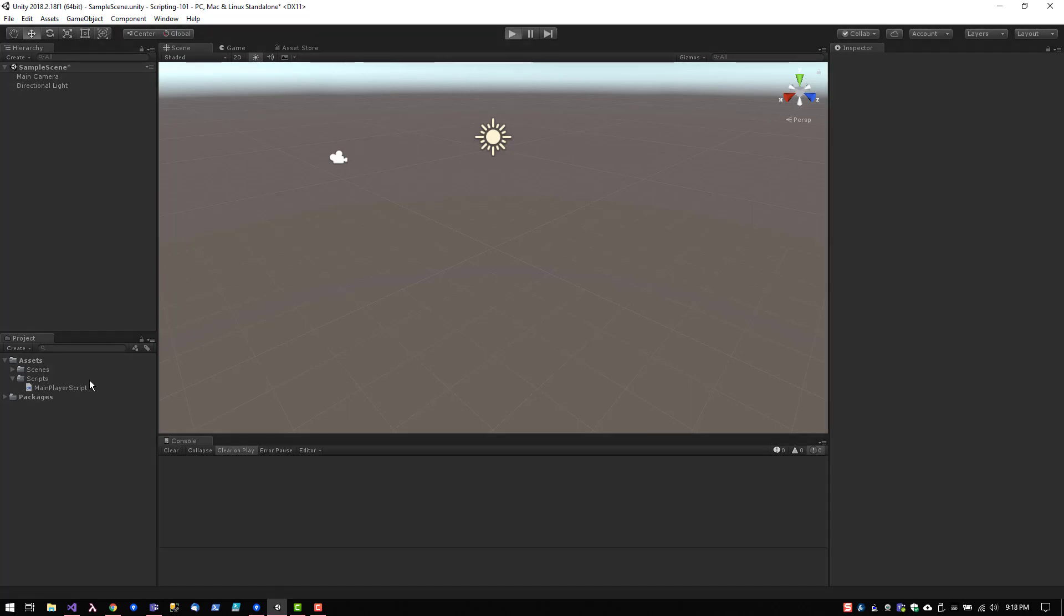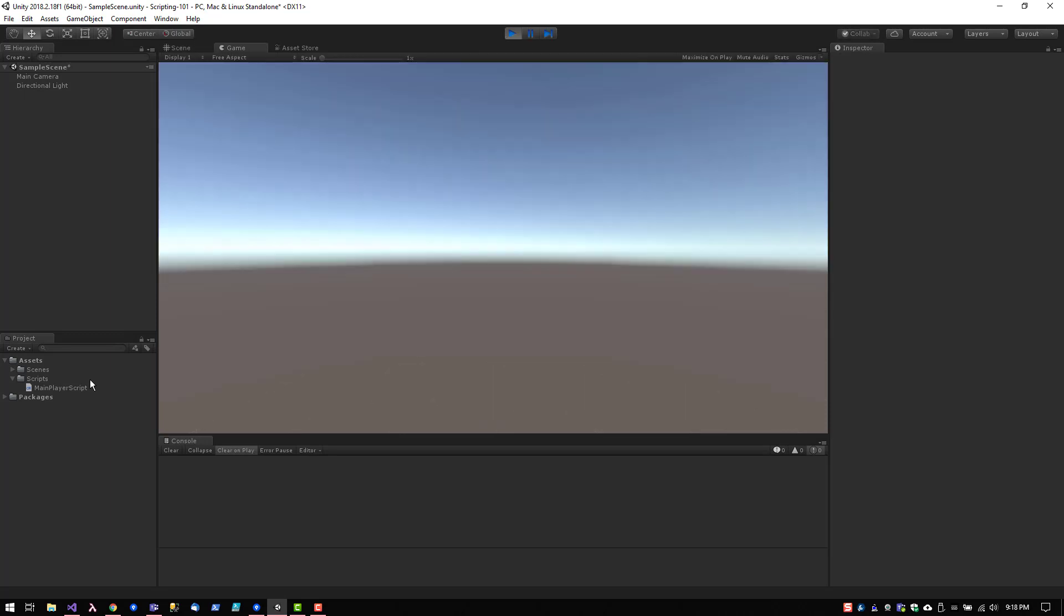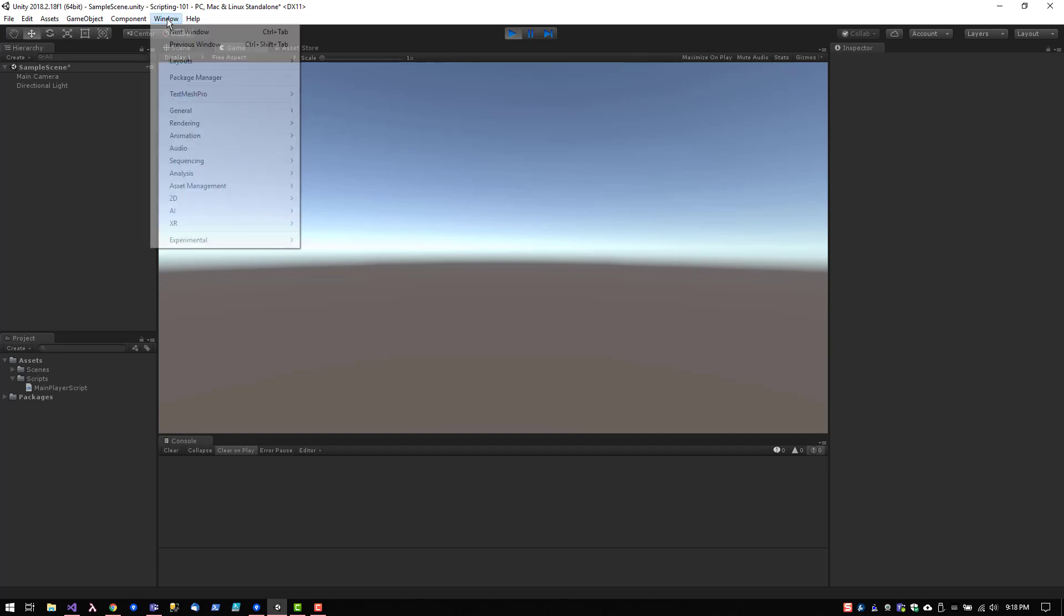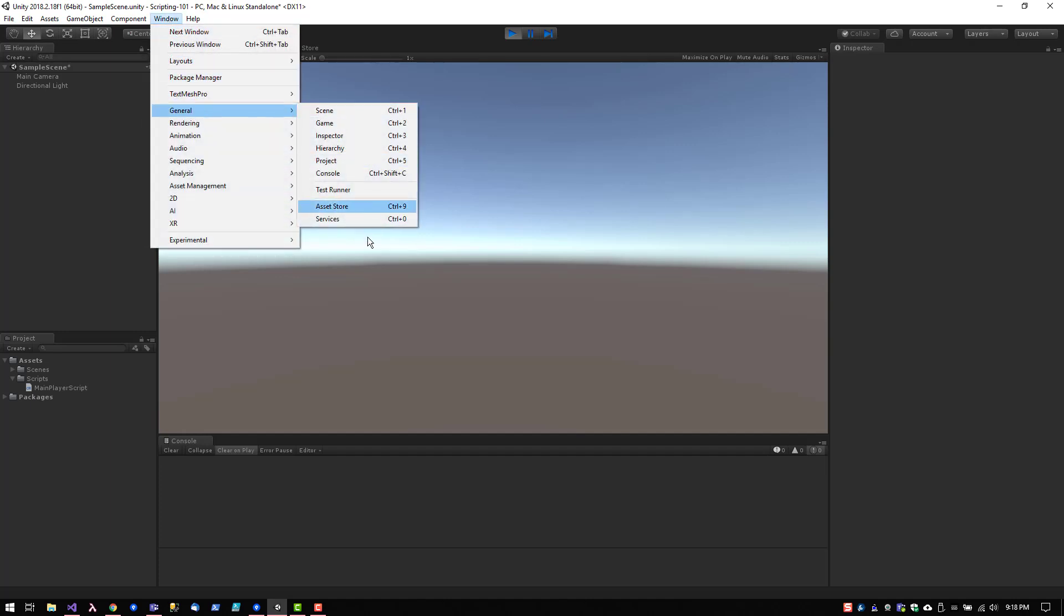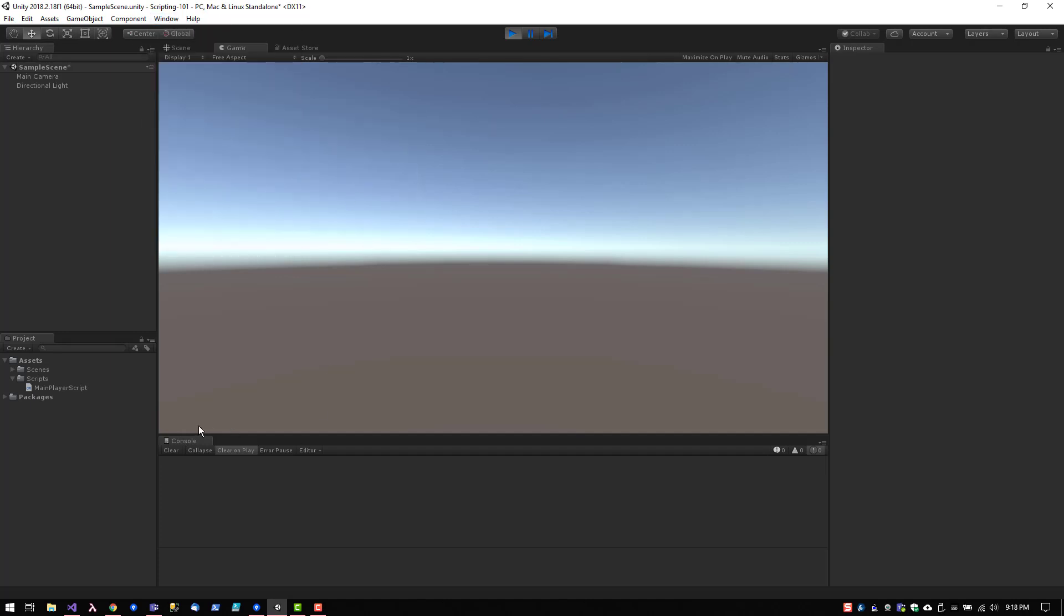Let me click run there. As you can see, this is the console. By the way, if you don't have this, you can go to Window, General, and click Console. You should have this panel somewhere on Unity.